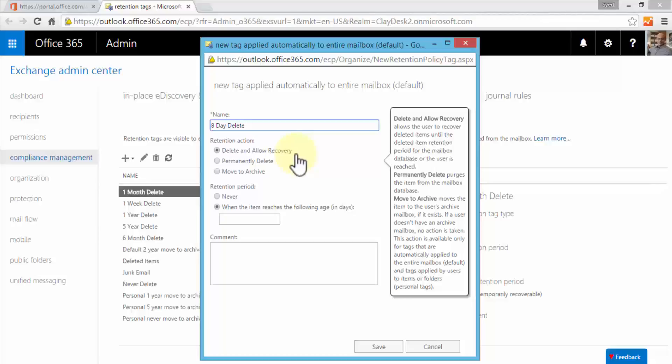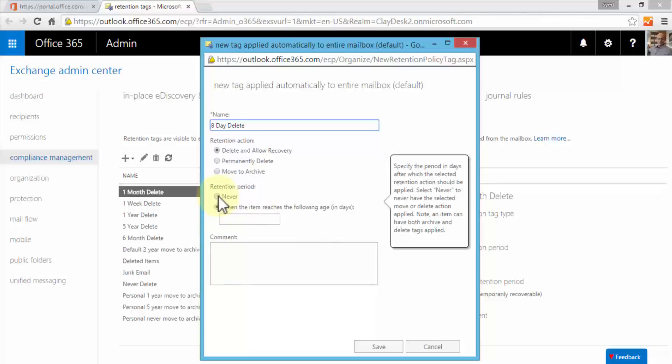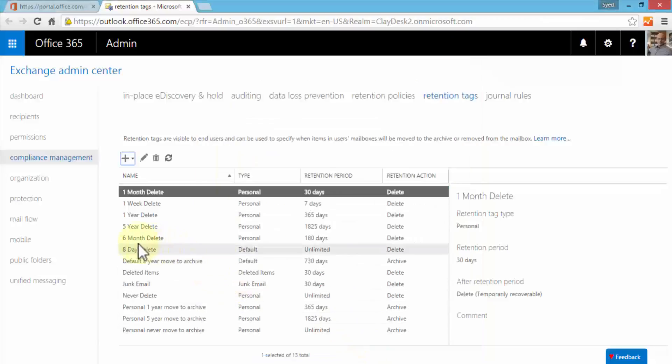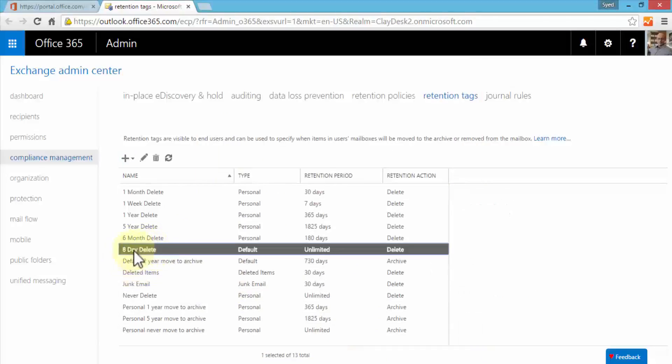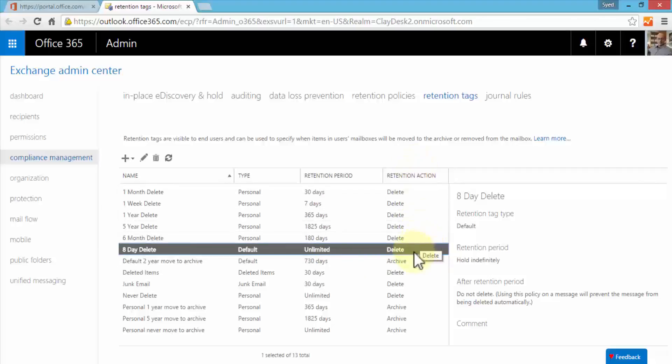The retention period is either never or when the item reaches the following age in days. In this instance we're going to say never, but just a note that the item can have both archive and delete tags applied as well. We don't need to worry about this, it's pretty flexible. At this point we'll say never and then we'll click save. Here it is—it's eight day delete, it's a default type, retention period is unlimited, and then the retention action is delete.